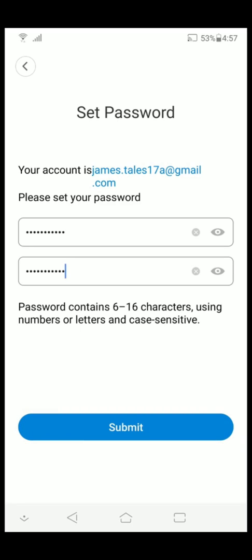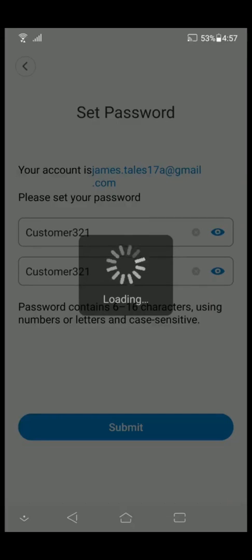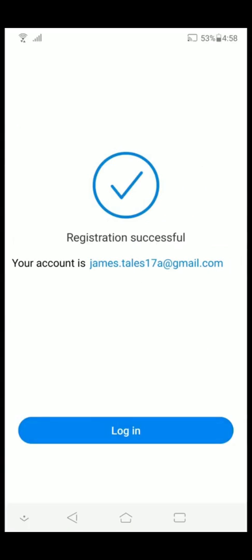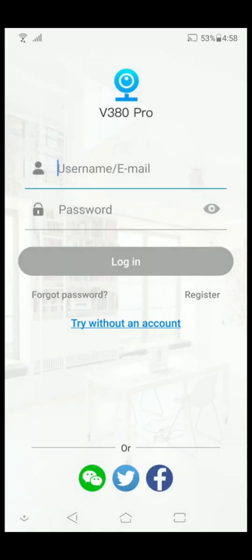If you want to ensure that the passwords are the same, click the button here which has an eye icon. If you're sure that it's okay, click submit and log in.